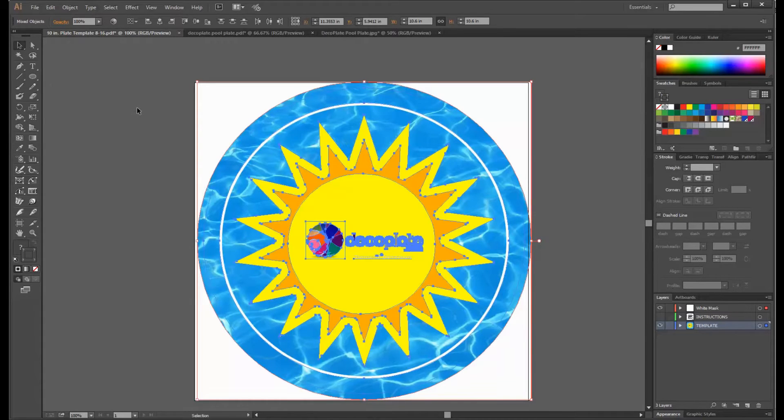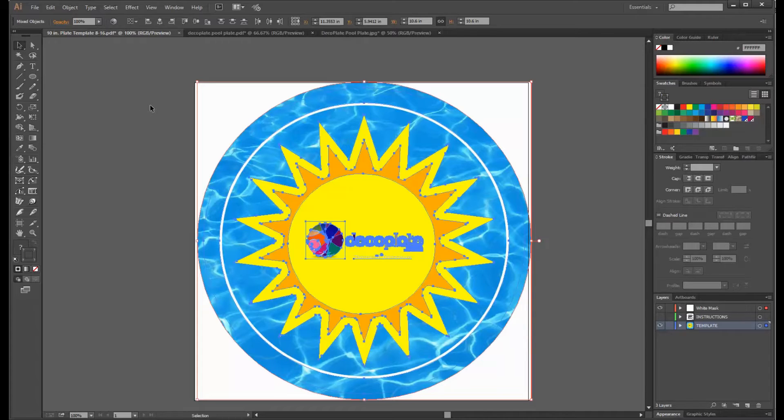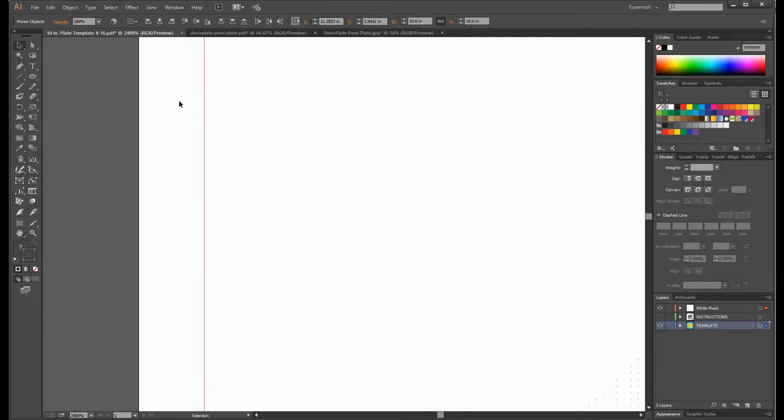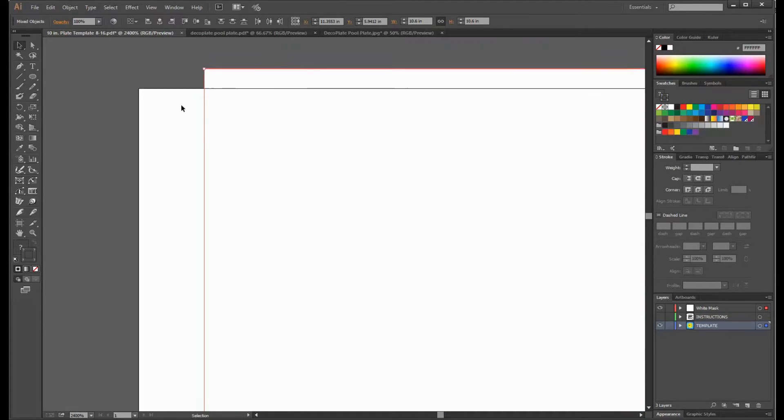Now that everything is centered, we need to align the artwork to the artboard. With everything selected we can zoom into a corner and manually align it.